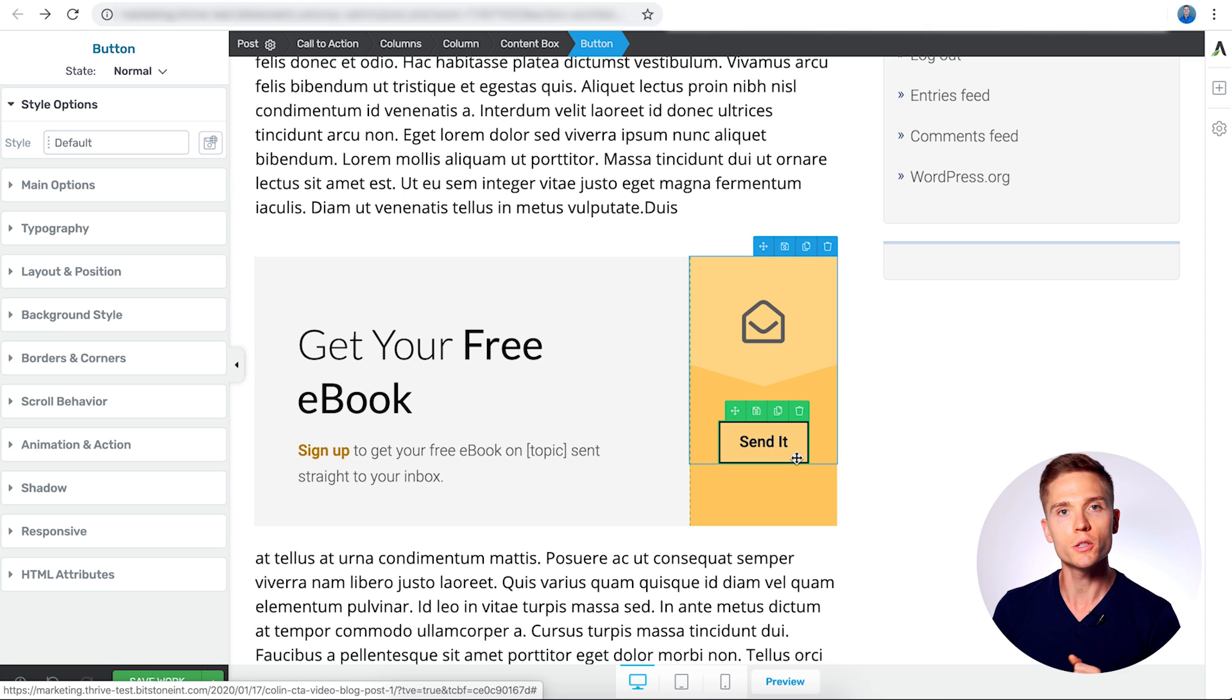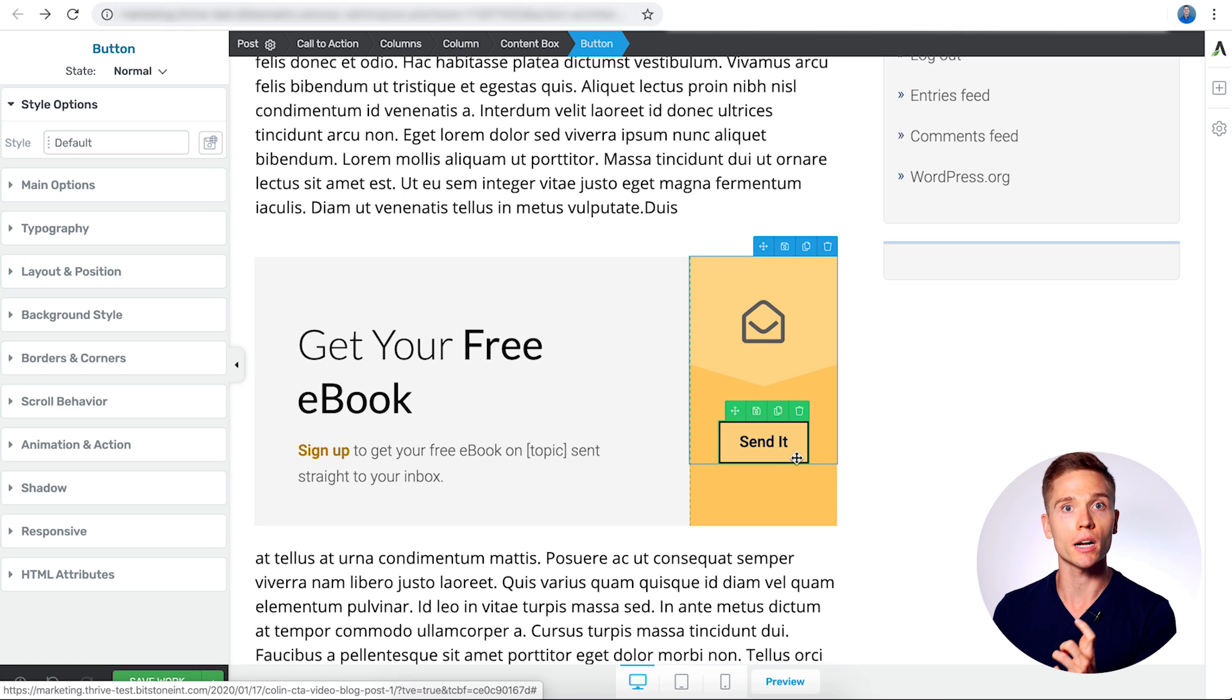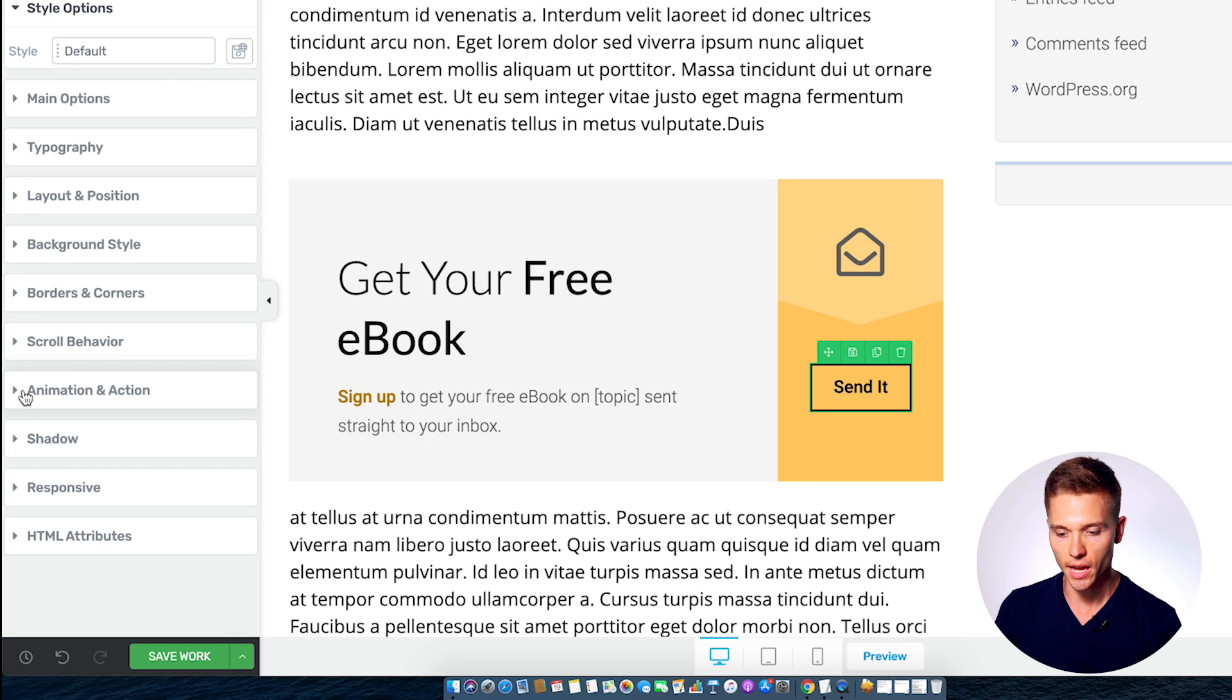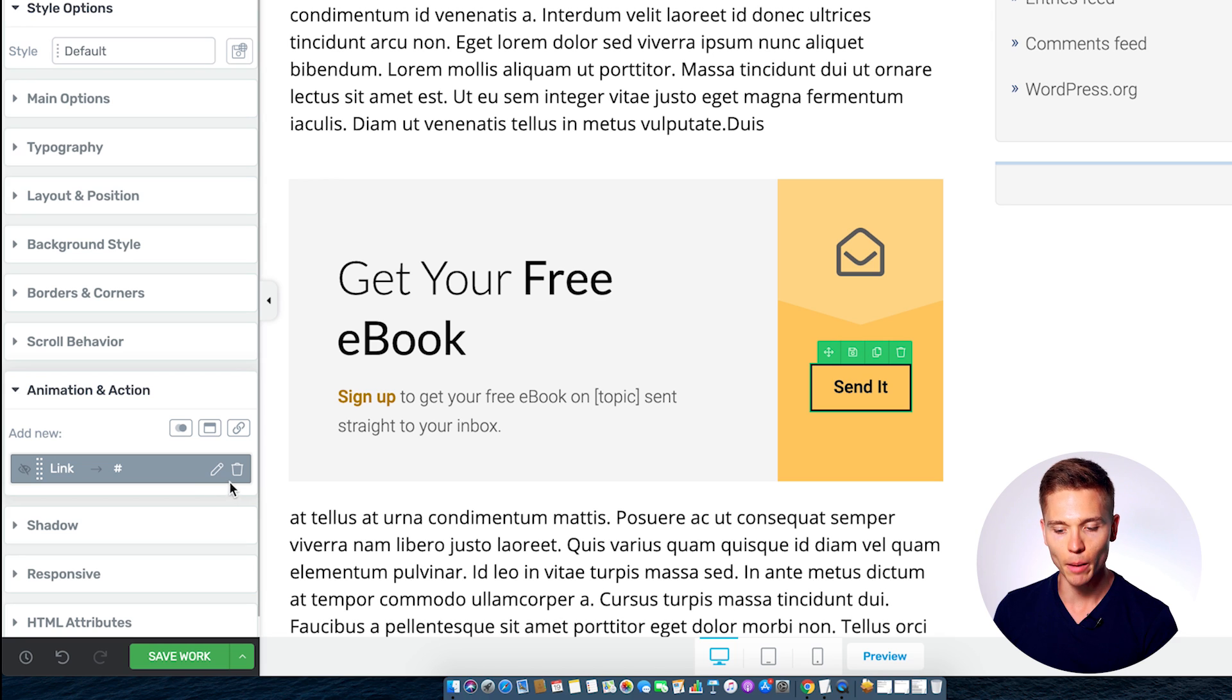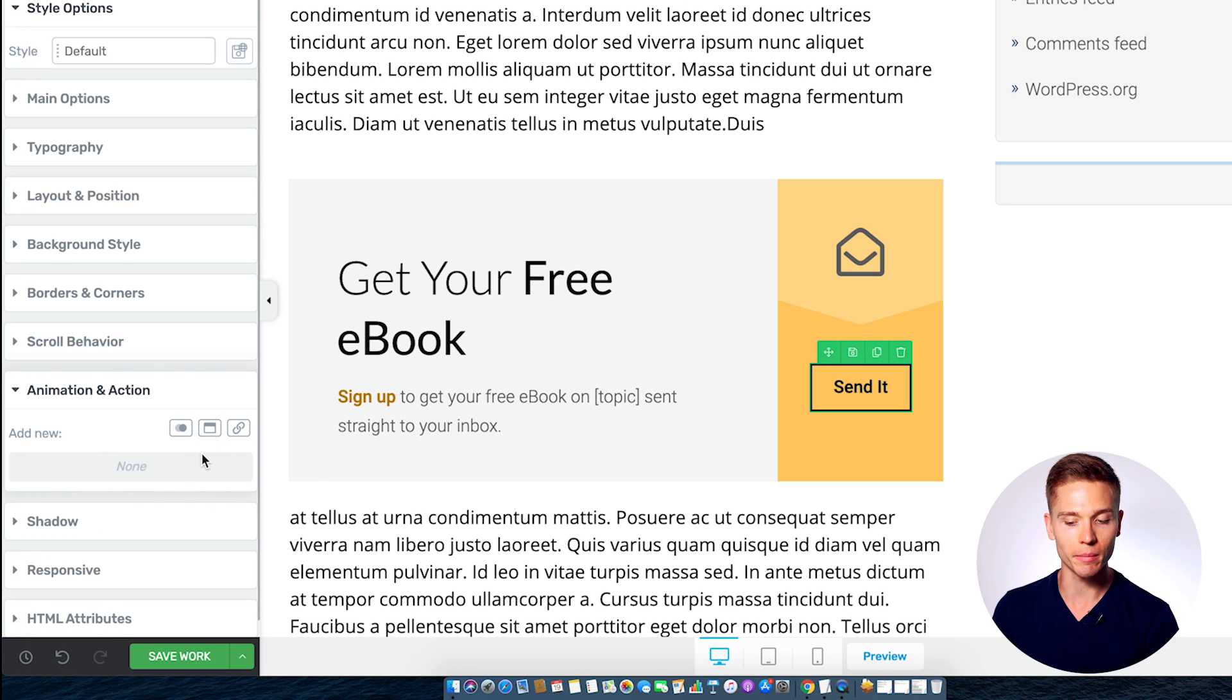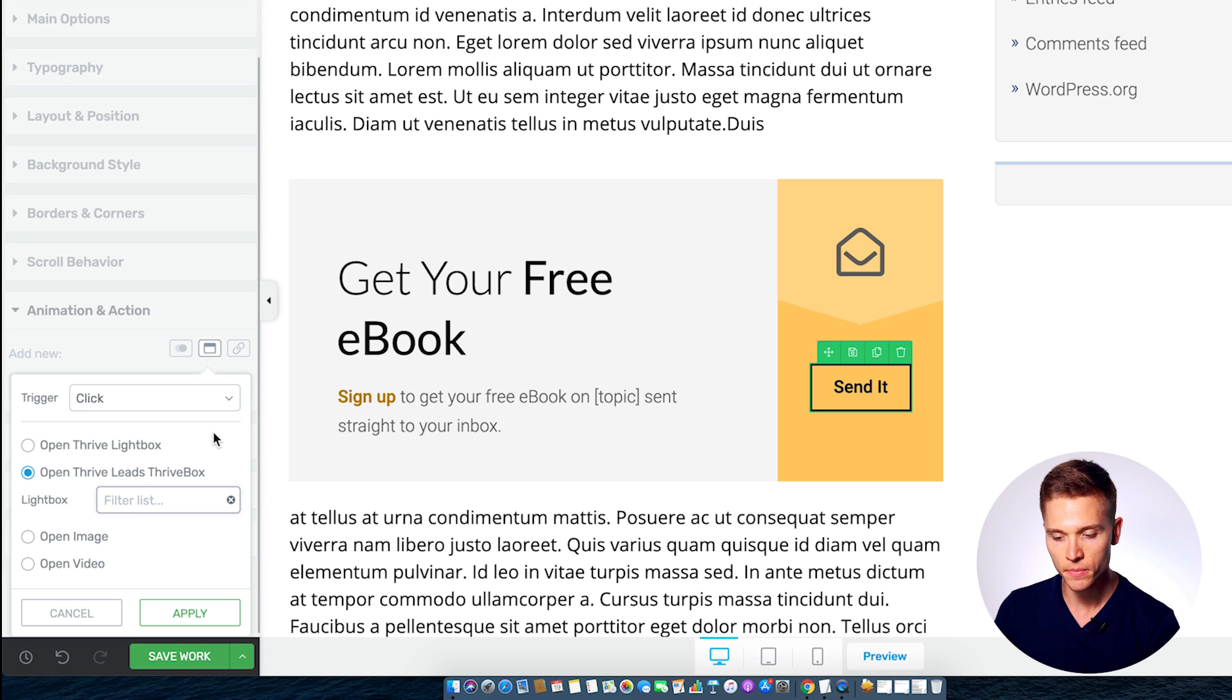So in order to do that for this example, we want the reader to be able to click on the send it button and a lightbox pops up right away. So in order to do that, you want to select the button and over here in the style panel, go to animation and action. Now you're going to notice there's already a link option here. You're just going to want to simply delete that. There we go. Now there's no animations here. Now, in order to get the pop-up, we want to select pop-ups. It's the second option here. If you hover over, you'll see that.